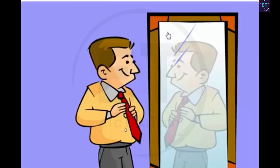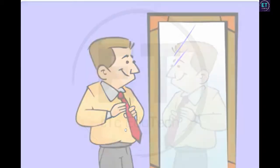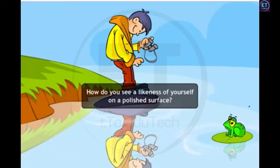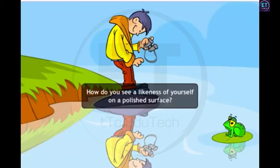Most of us use mirrors for personal grooming every day. However, not many of us know how we are able to see a likeness of ourselves in mirrors. The images that you see on a polished surface can be explained with the phenomenon of the reflection of light. Light from your body and other objects reflects from shiny surfaces, like mirrors, to form an image of those objects on your eye lens.